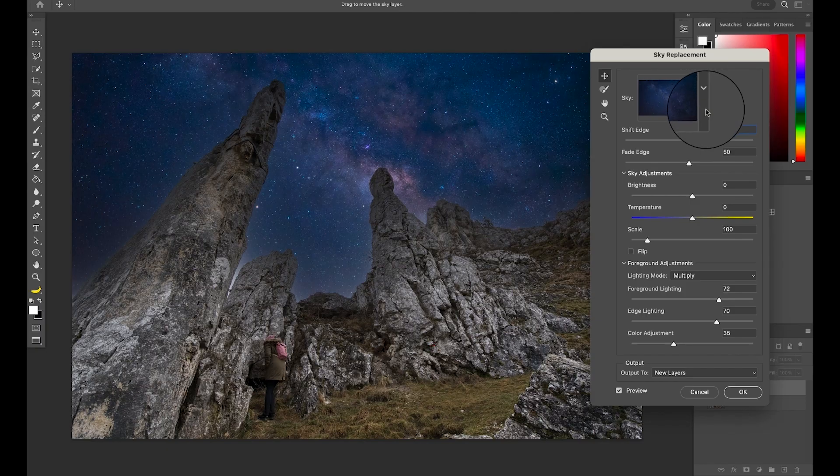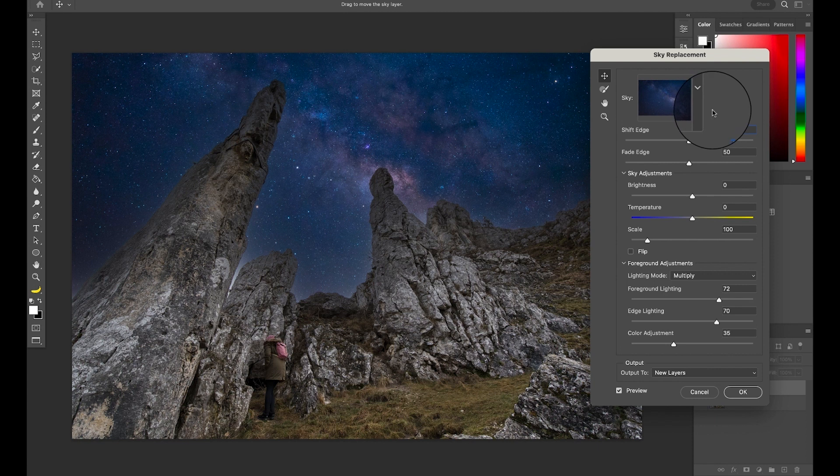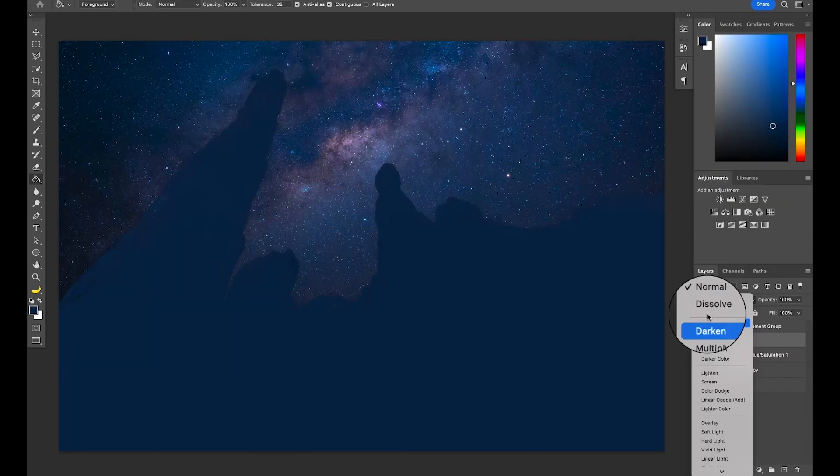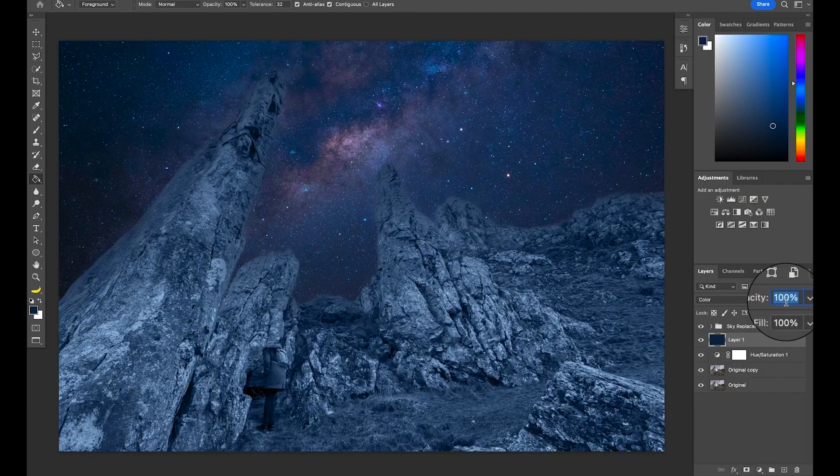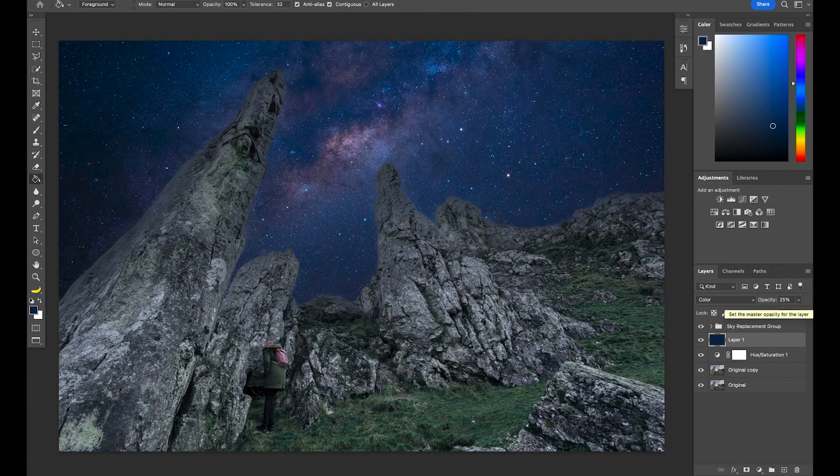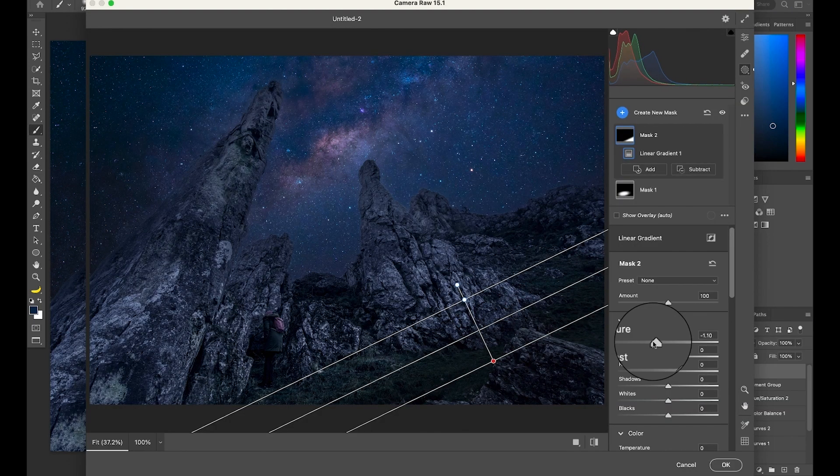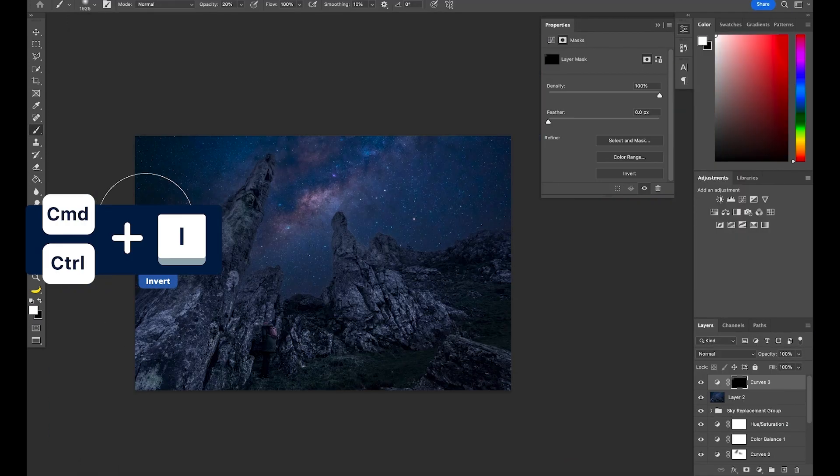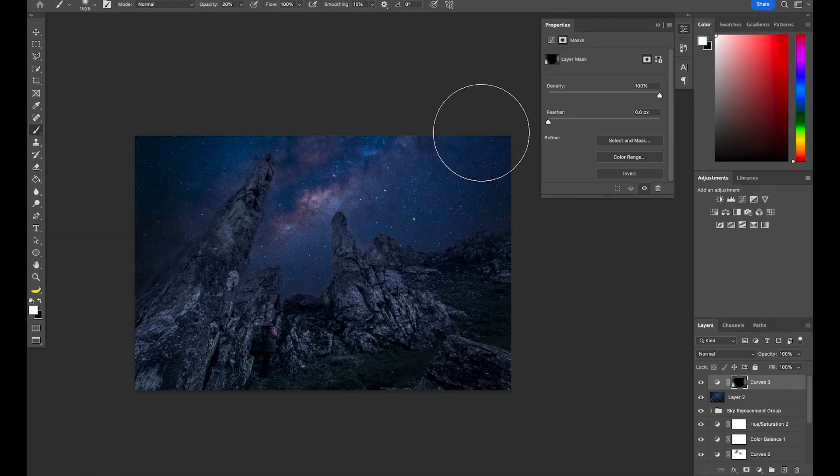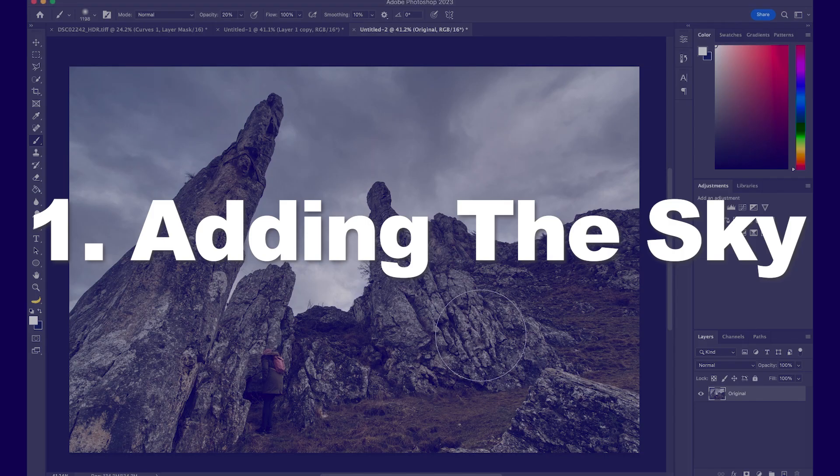We will start with adding a sky to the image, then make sure we change and adapt the color of the foreground to match the sky and finally add some global adjustments to really bring the image together. I'll try to keep the tips as general as possible so that you may do the same with your own images. Let's go!